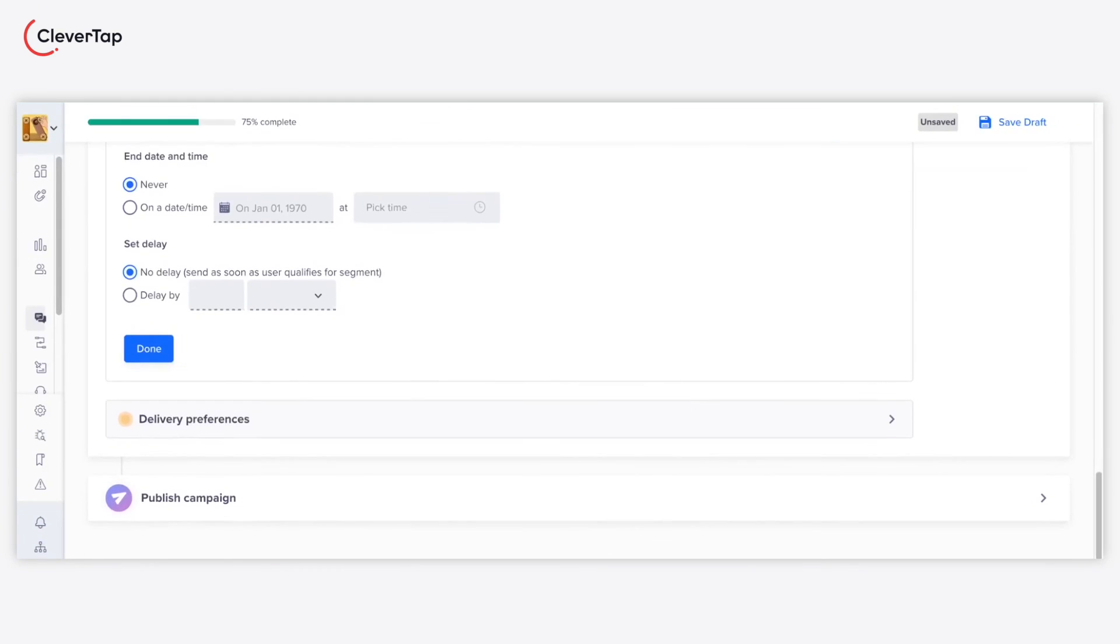Under the When section, you need to define the campaign schedule. Set the desired start date and end date. You can also set a precise time.